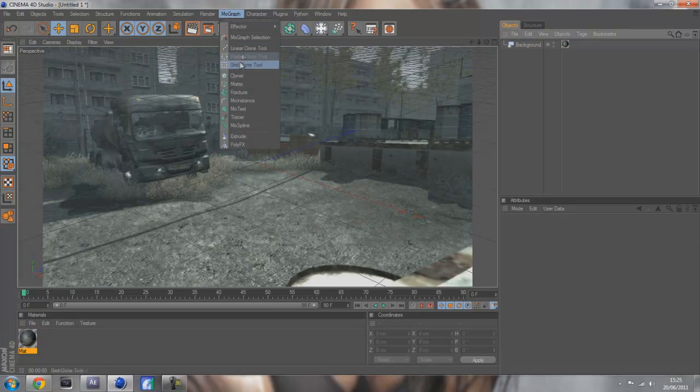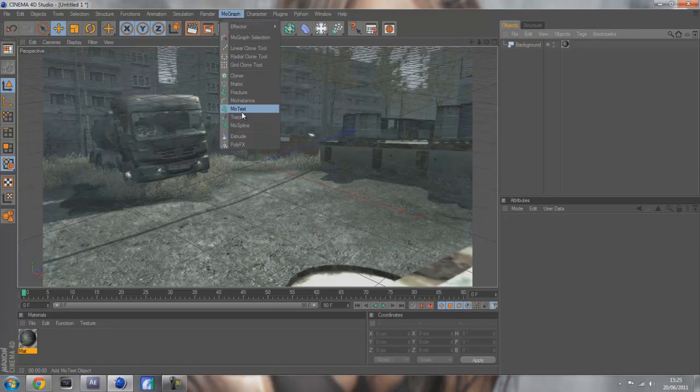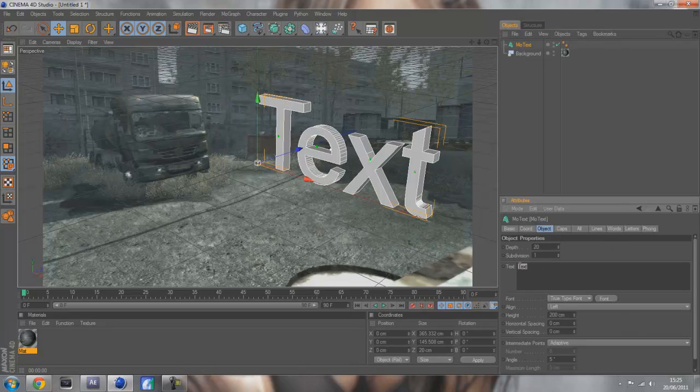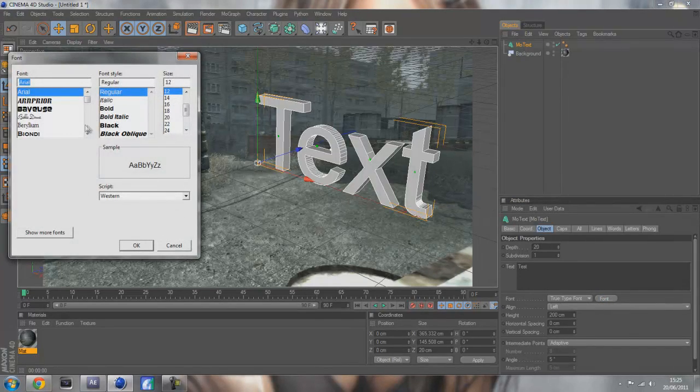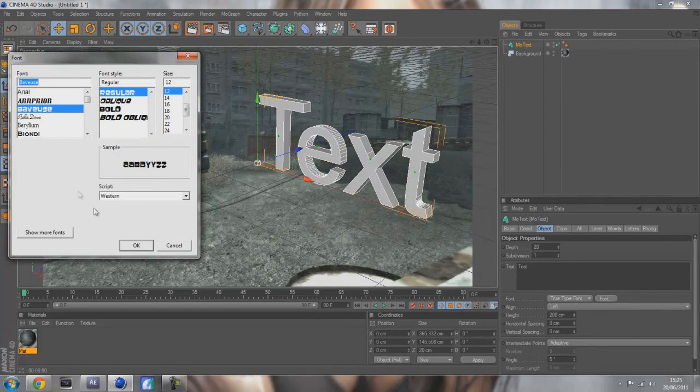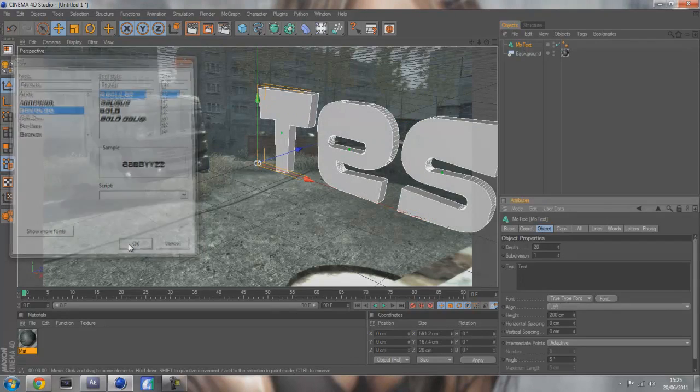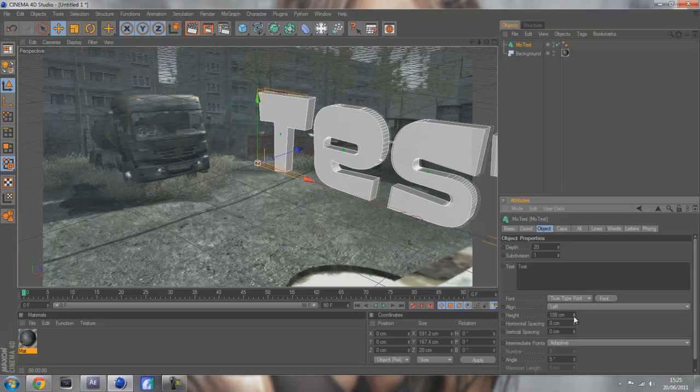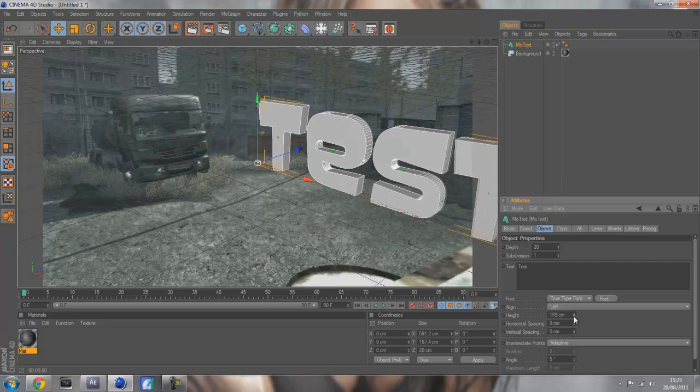To get 3D text you want to go to MoGraph and MoText and this will pop up. Change your name to test or whatever you want, like if you're making a montage. I like to use this font Bebas which might be built into your computer.